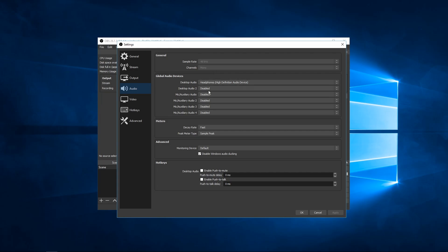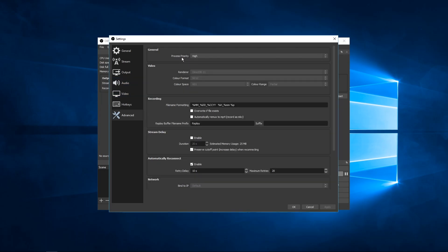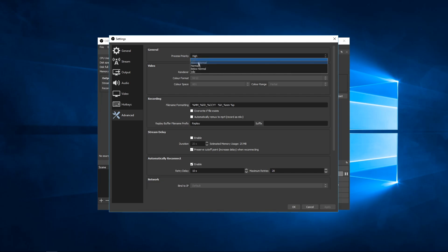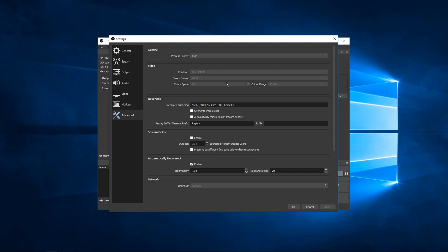So I have my process priority set to high, but some people have better results on idle. So experiment with that. If I was you, I would set the color space to sRGB or 709 and I would keep the color range on partial.